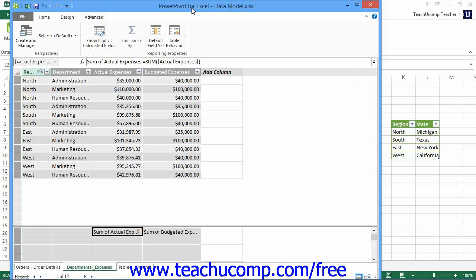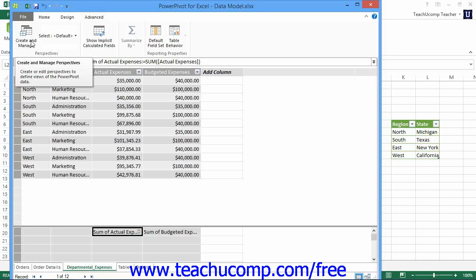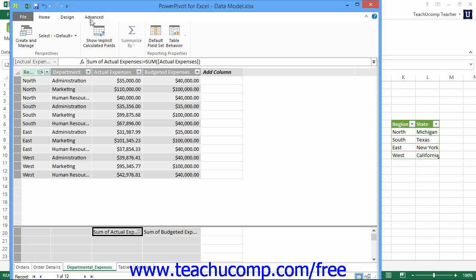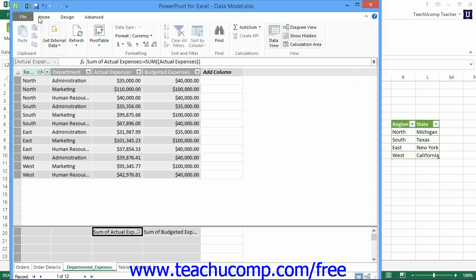Creating a perspective can result in less scrolling and hunting through the columns of data that you need to use within large tables in a data model. To create a perspective of your data within the data model window in PowerPivot, click the Create and Manage button that appears in the Perspectives button group on the Advanced tab within the ribbon. Note that if you do not see the Advanced tab within the data model window, then you may be running PowerPivot in Normal mode. You can switch to Advanced mode by clicking the File tab in the ribbon of the data model window and then clicking the Switch to Advanced mode command from the menu that appears.